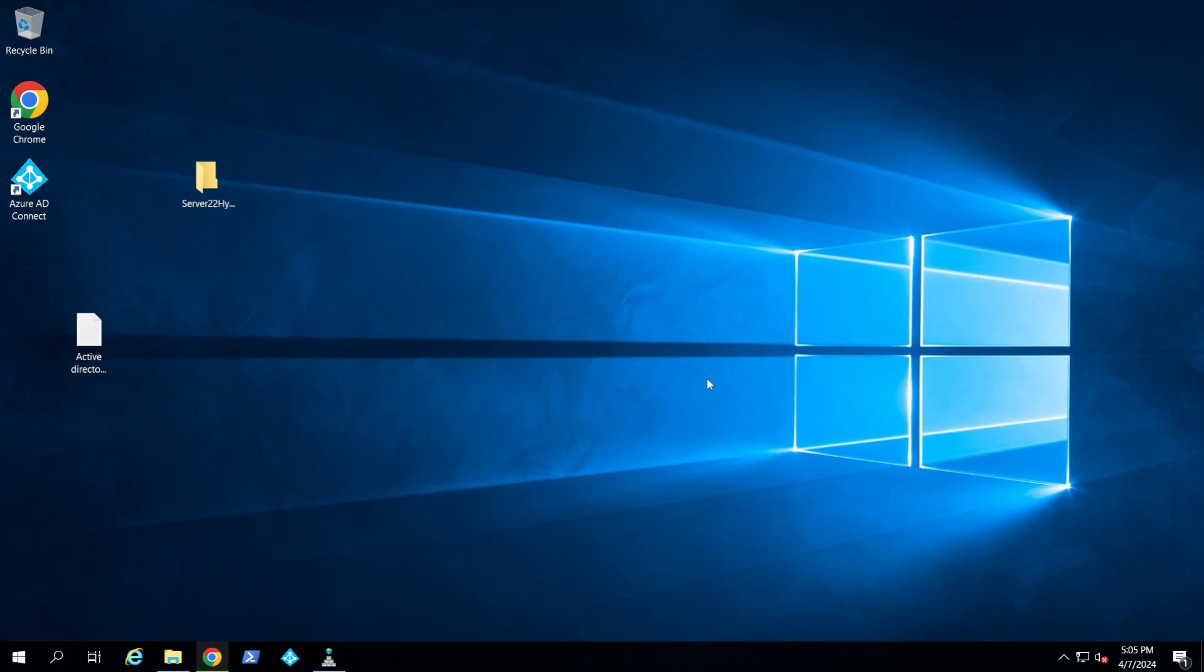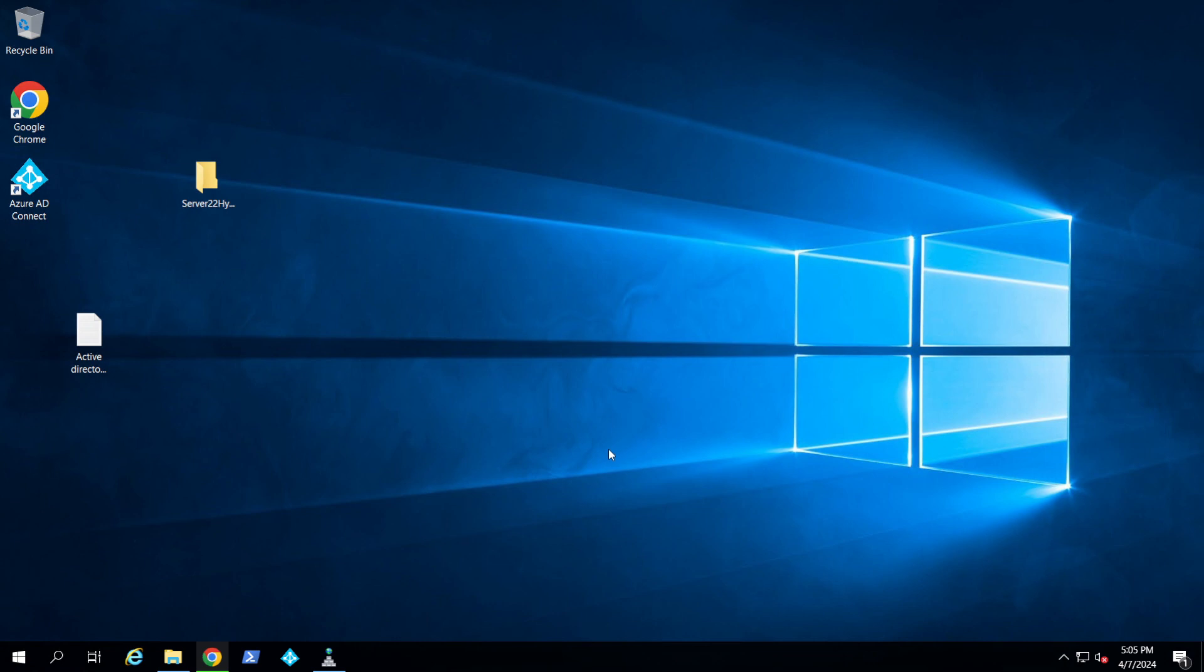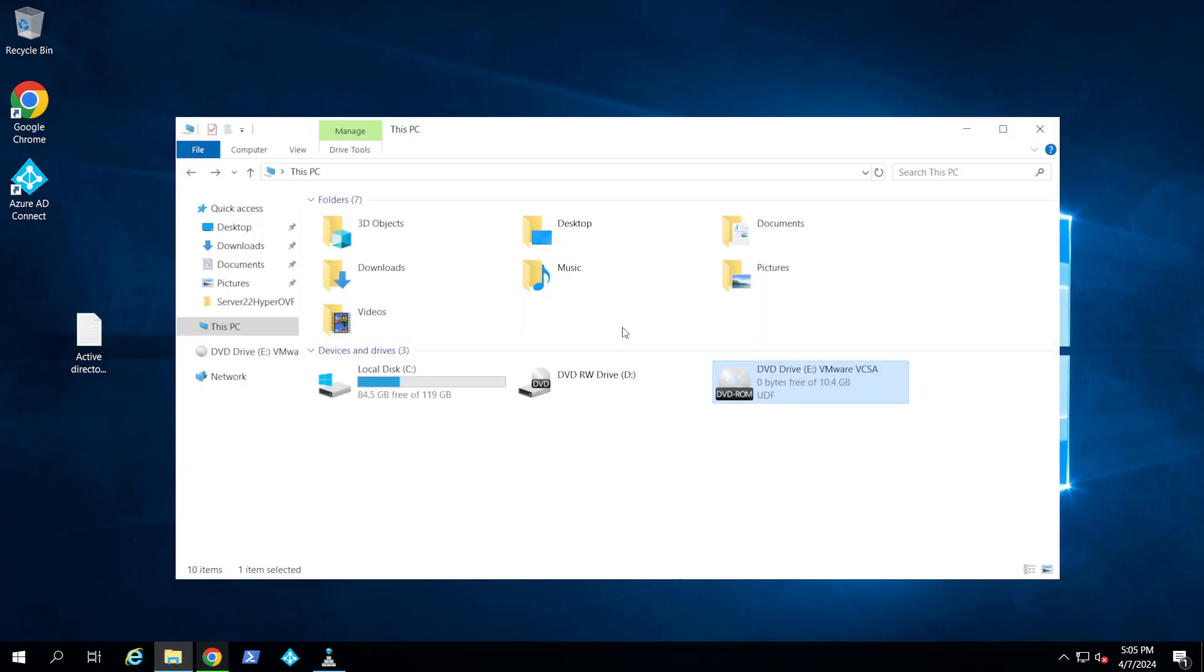Hey guys, so today I'm going to be installing vCenter Server on my host and I wanted to share with you how to do it. This is vCenter 8. So the first thing you want to do is download the vCenter from the VMware portal. I'm not going to log in and show you how, but it's just a straightforward download if you have the license.